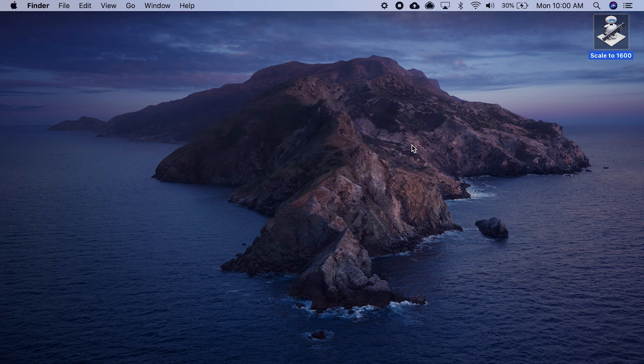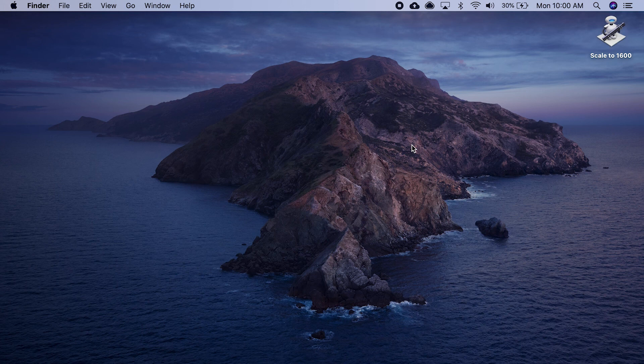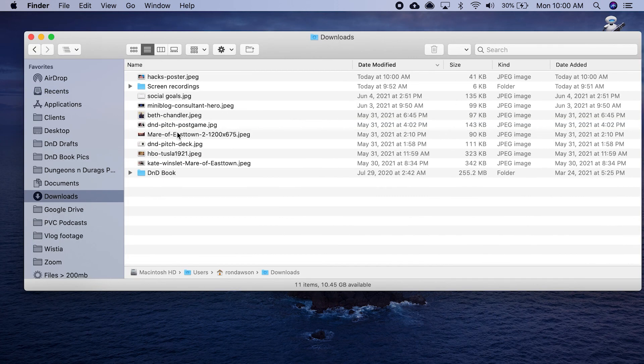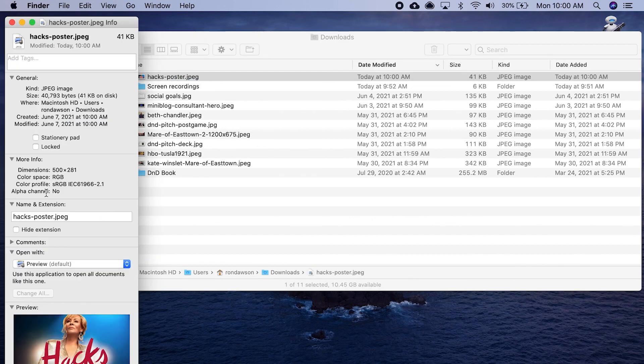Let's open up that folder, Hacks poster. Info on it, you see.